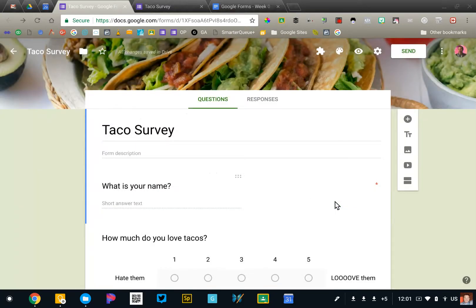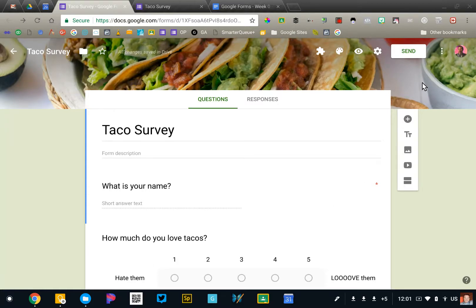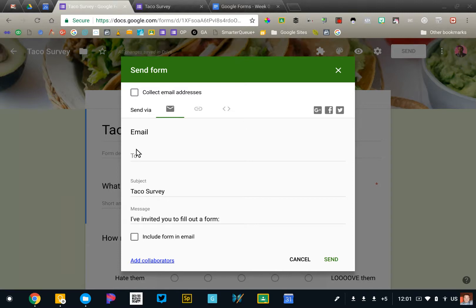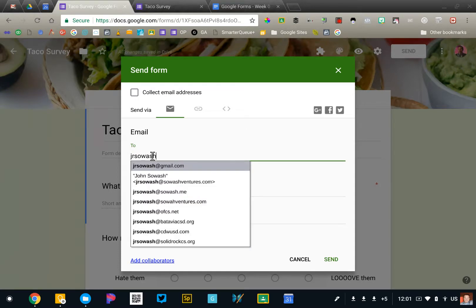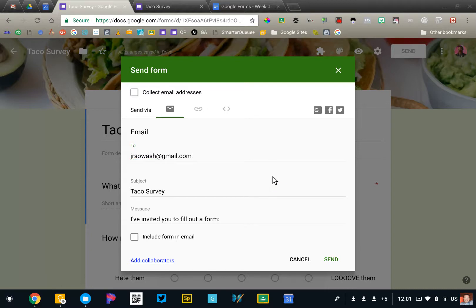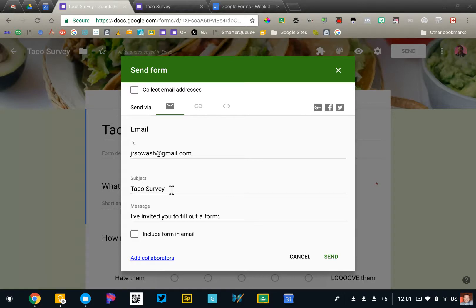Now there are several ways to send this form to the individuals who need to fill it out. The first and most obvious option is to click this send button. This is essentially like sending an email. You'd fill out an email address and it connects with your Gmail account. Subject and message. When you click send, it sends an email.